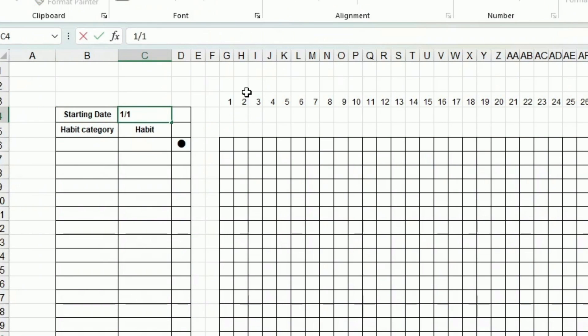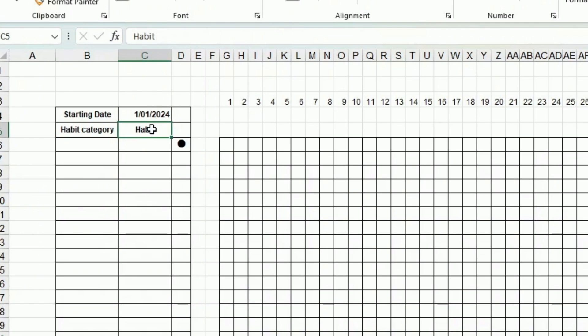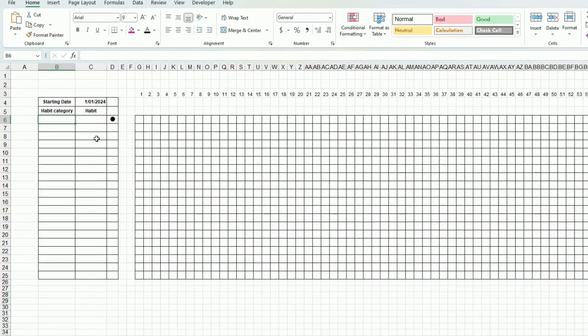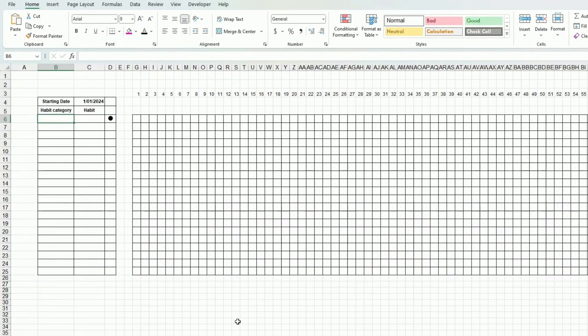The three left columns are: one where I put the starting date — for instance, I'll enter the 1st of January 2024 — then the habit category, and the habit itself.